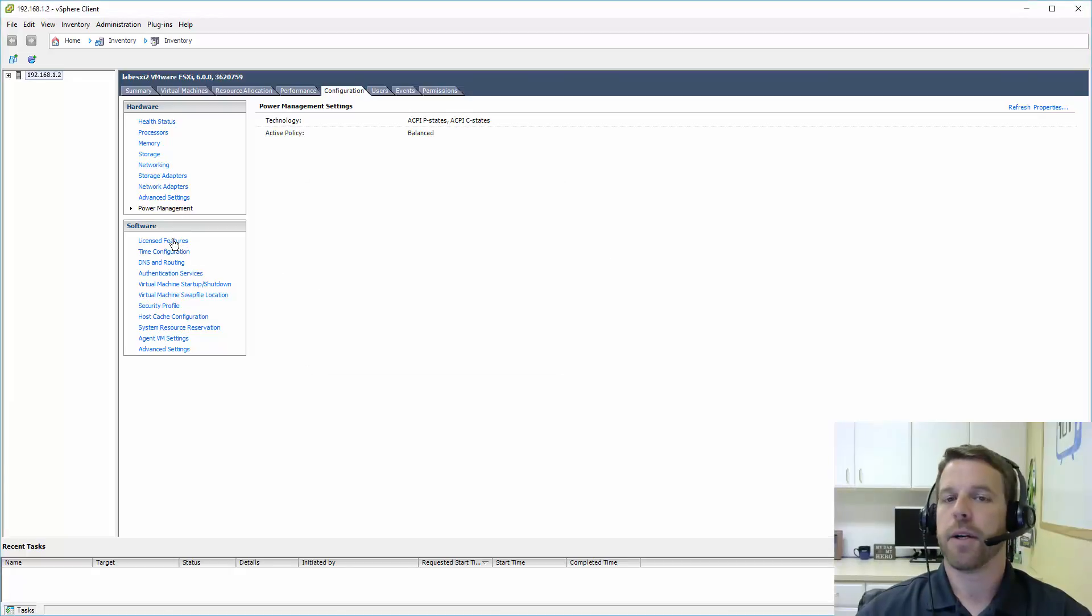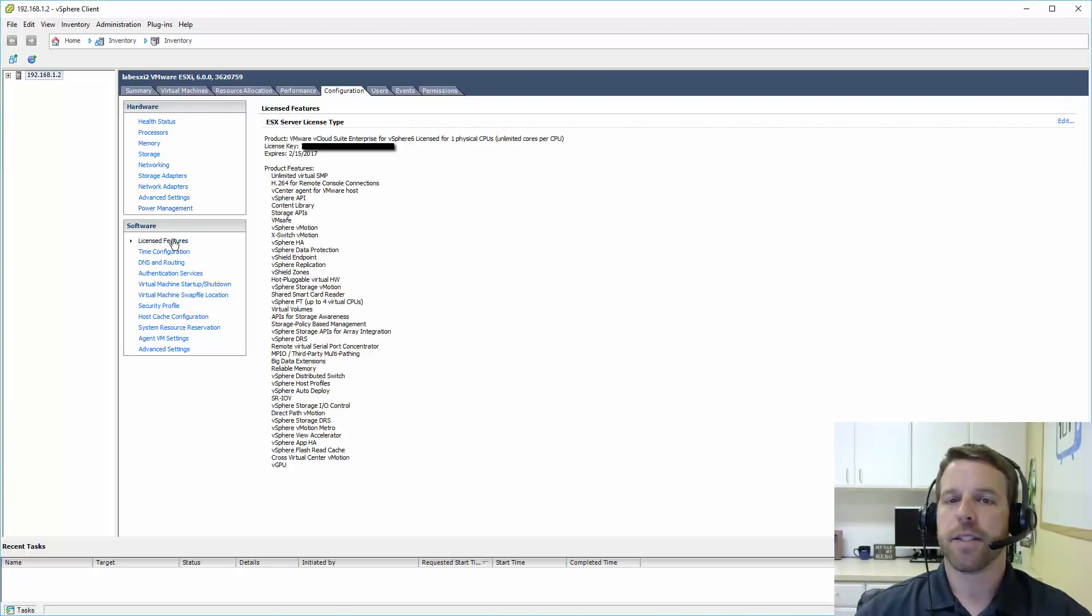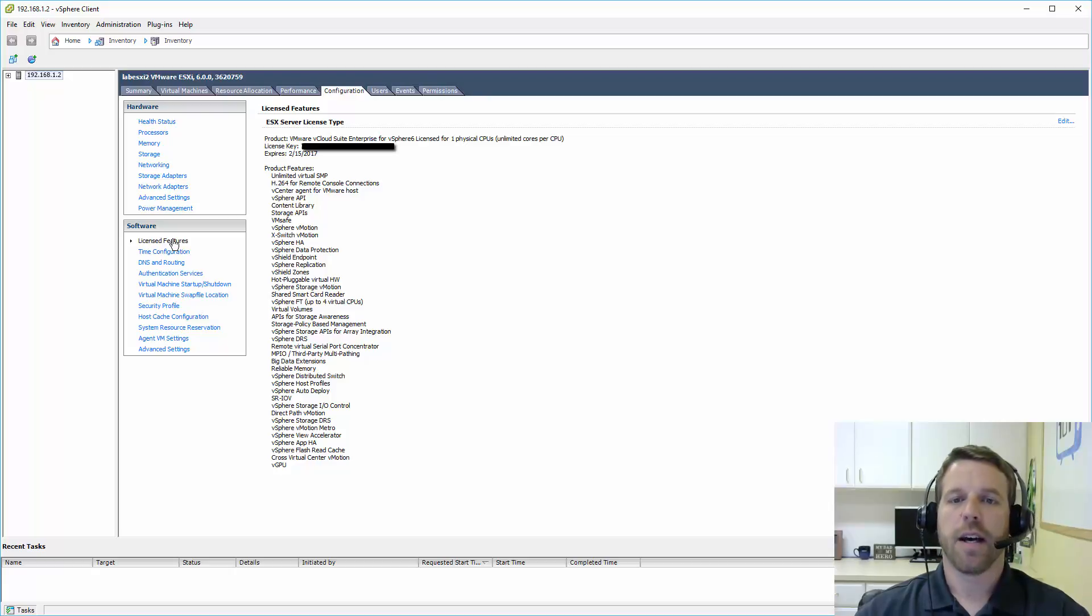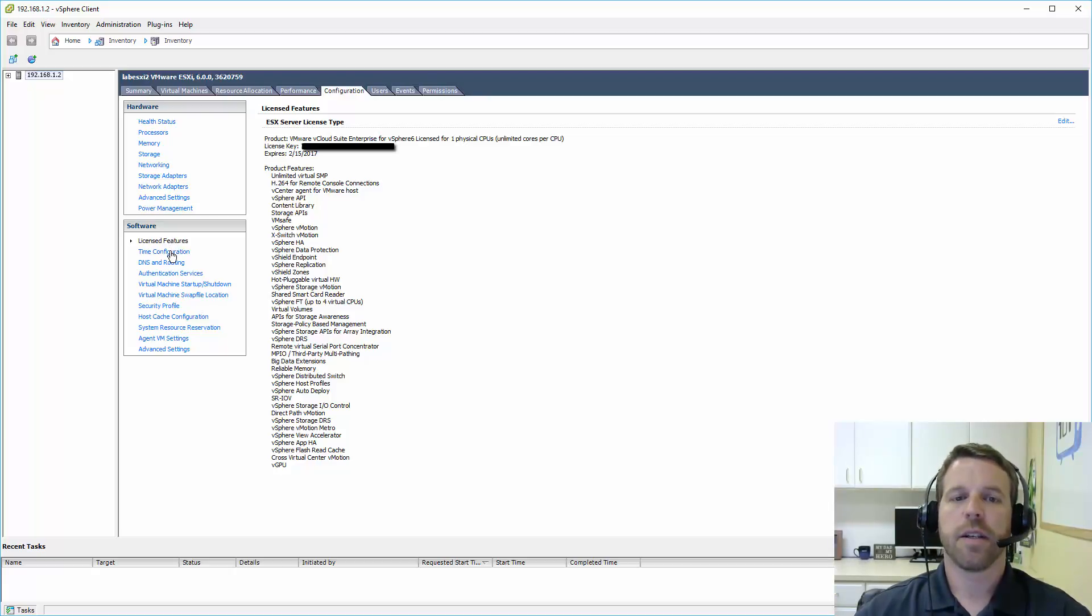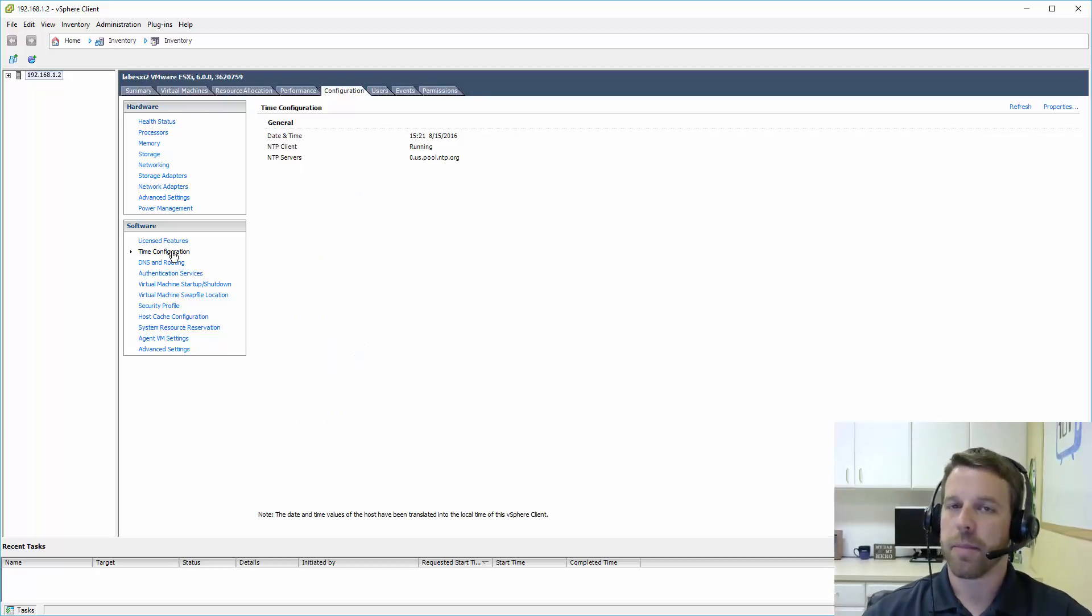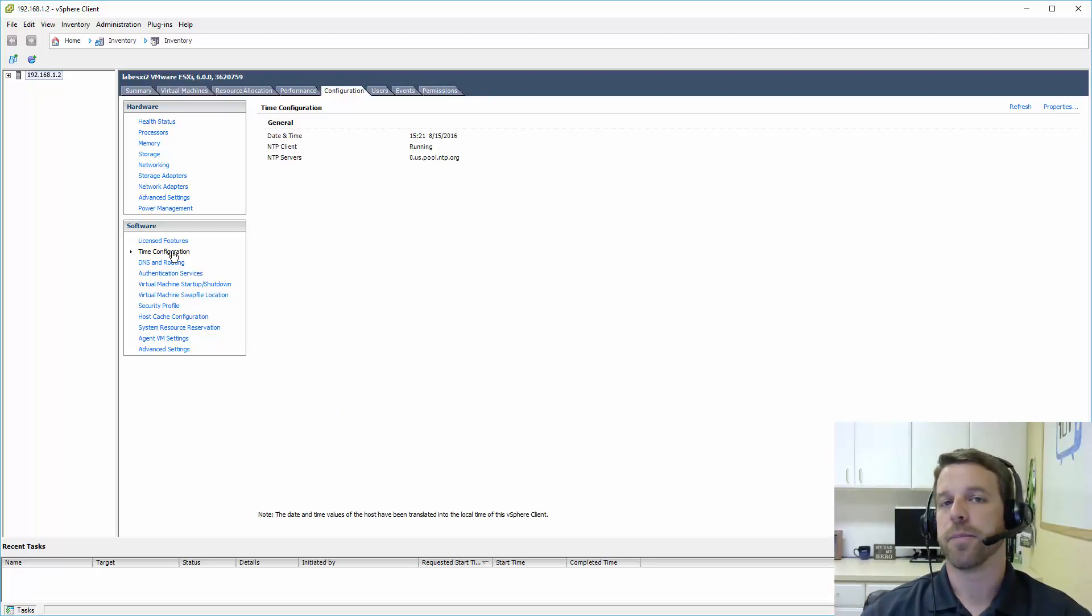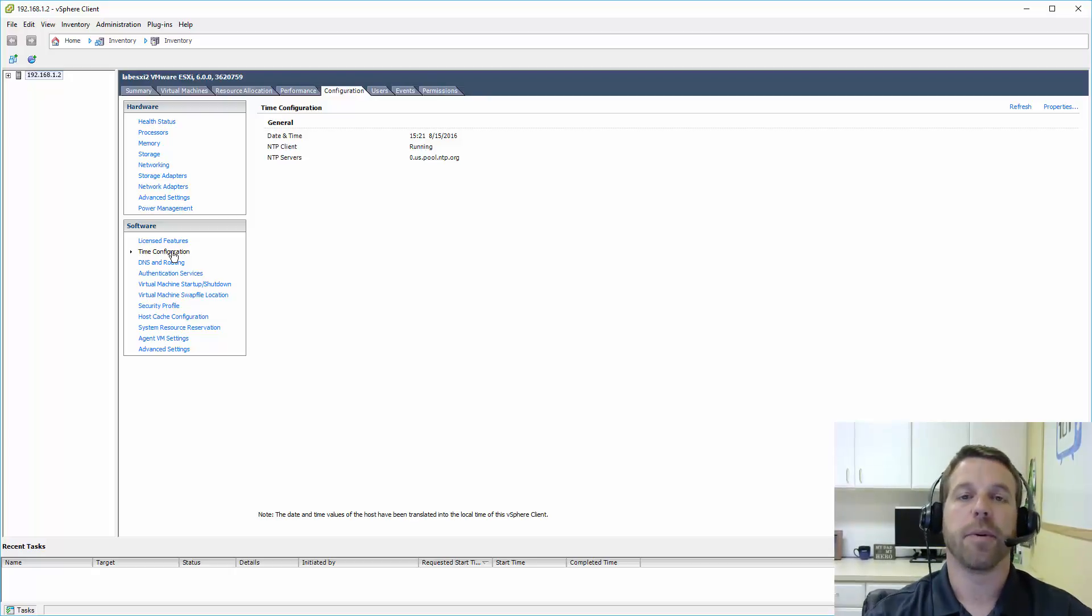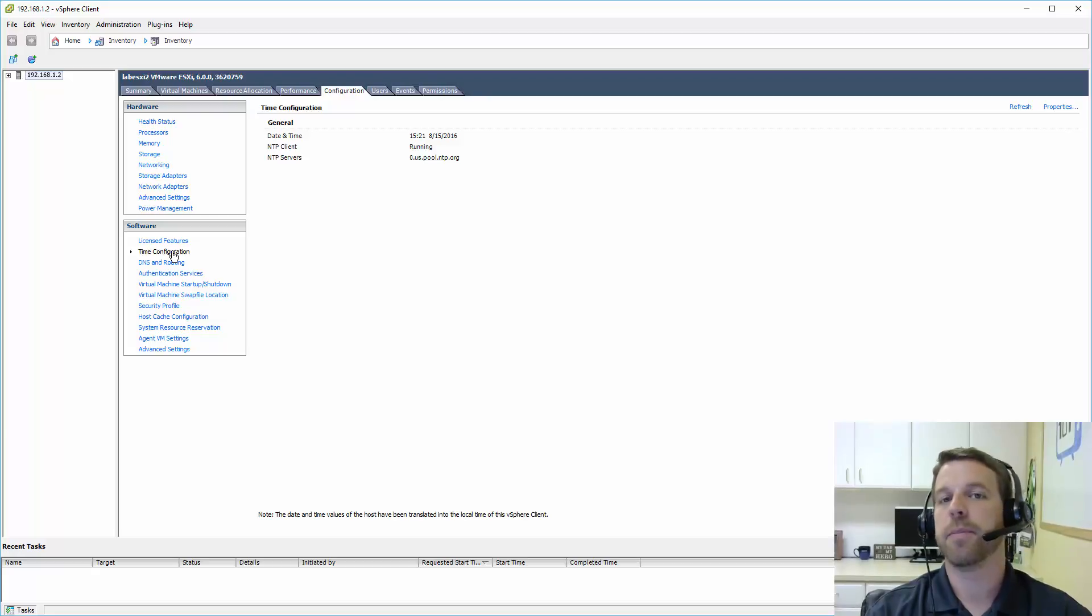And we'll go down here to software. License features. You'll have a trial license installed now. I have a temporary license installed. Time configuration is very important. We'll want to make sure that our ESXi servers are pointed to a centralized time source, an NTP server. In my case, I am pointing out to the internet to the NTP pool.